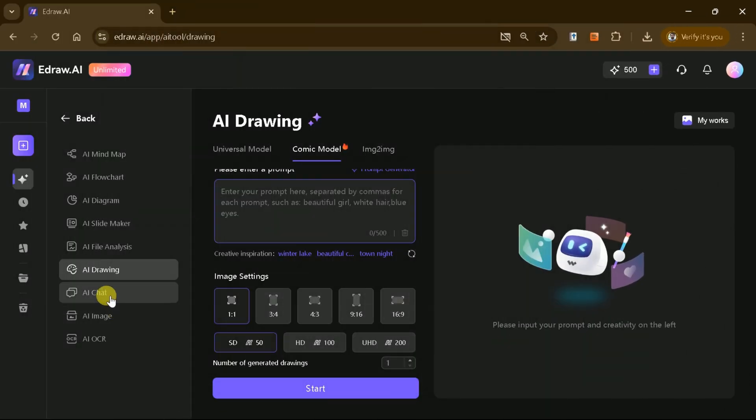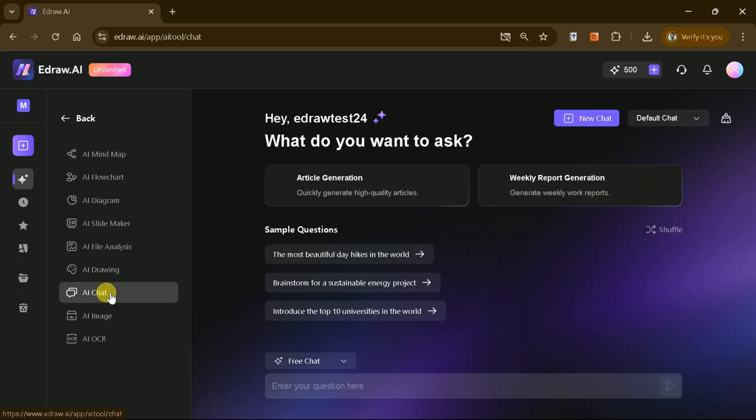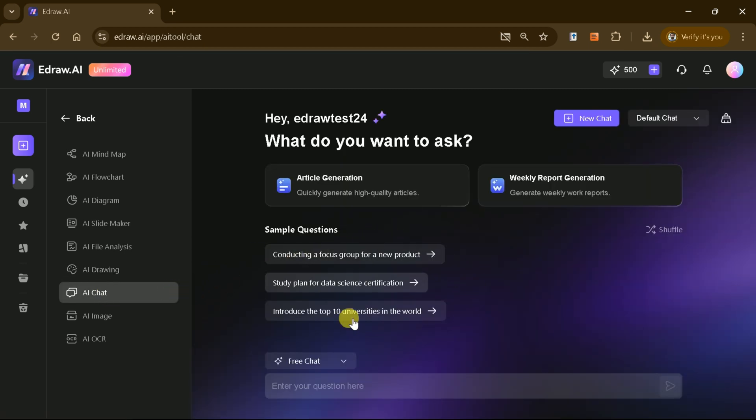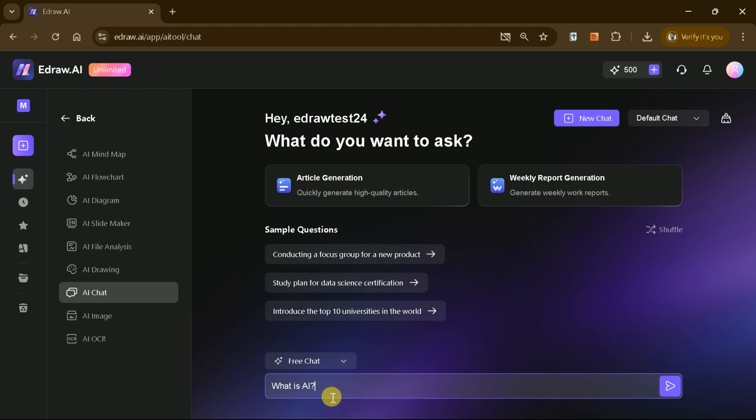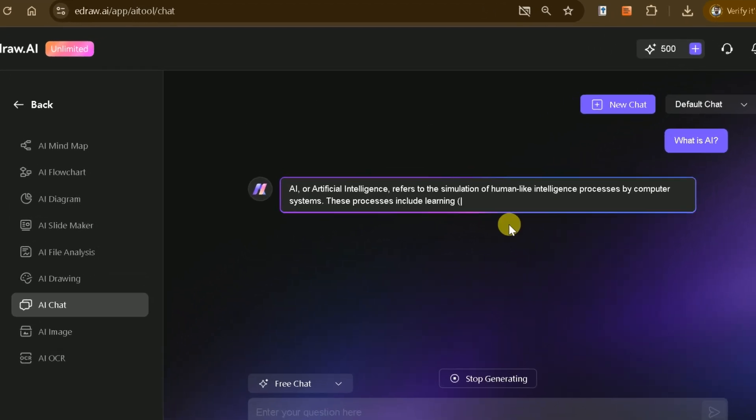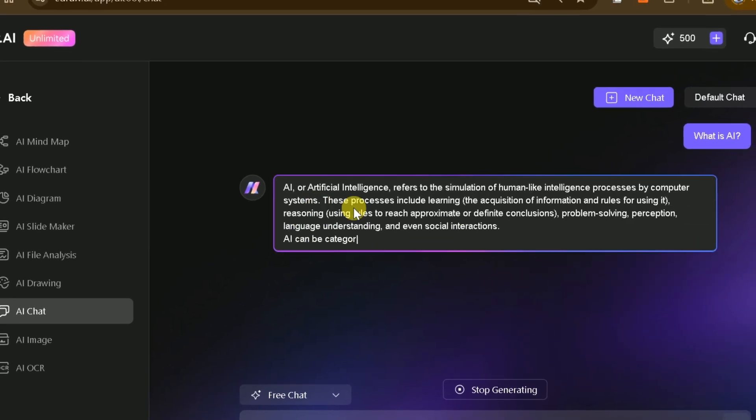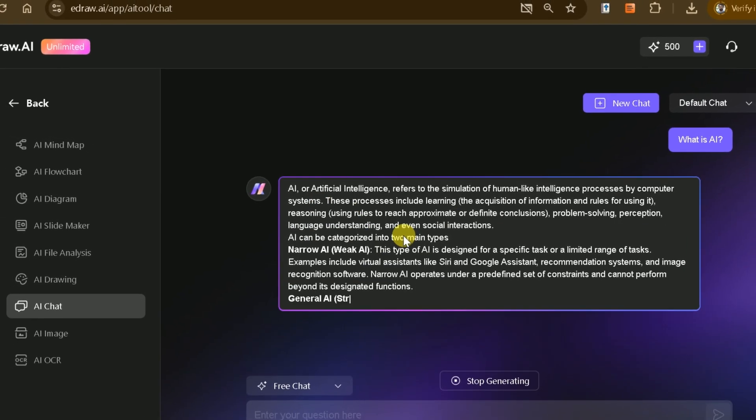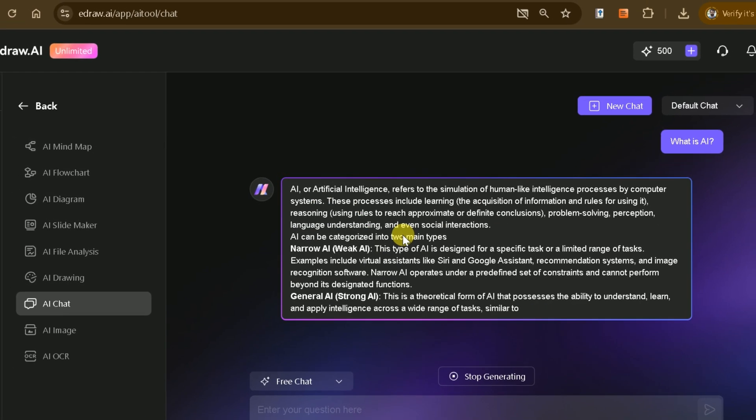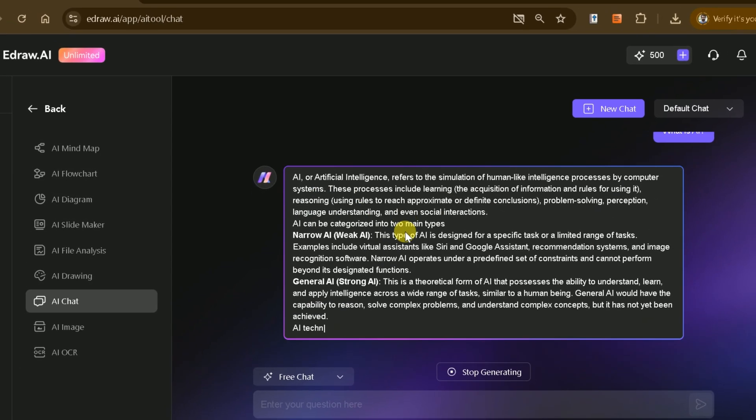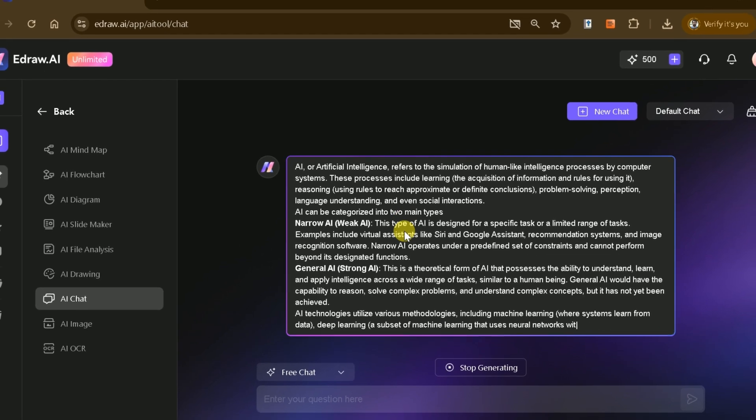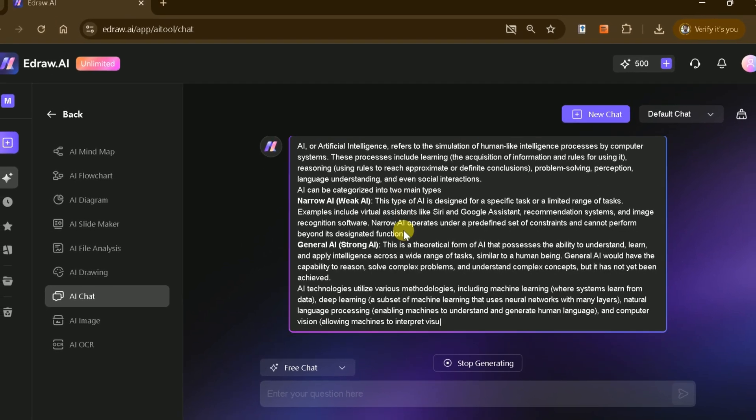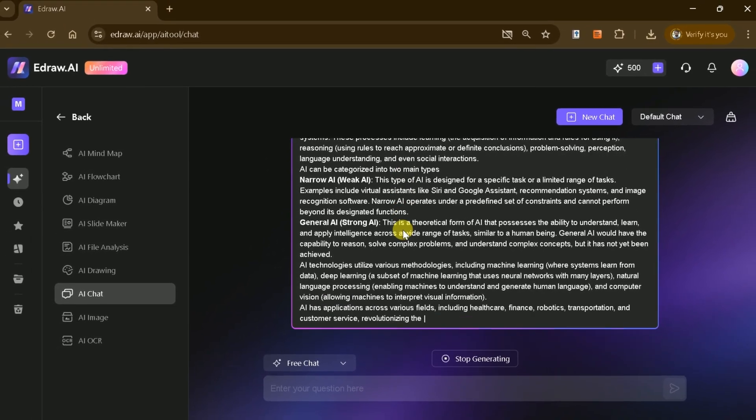The AI Chat feature functions like ChatGPT, offering real-time assistance for all your queries. Whether you need help understanding a concept, generating ideas, or troubleshooting an issue, this feature ensures you get accurate and instant responses to keep your projects moving forward.